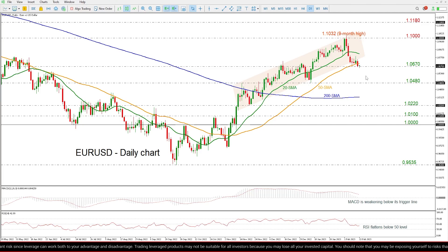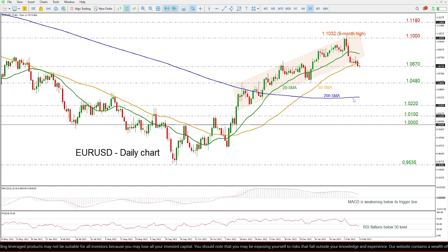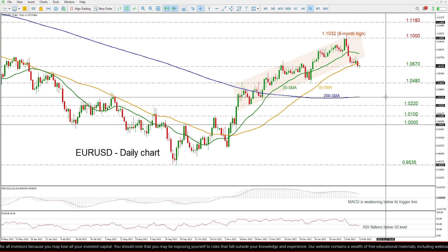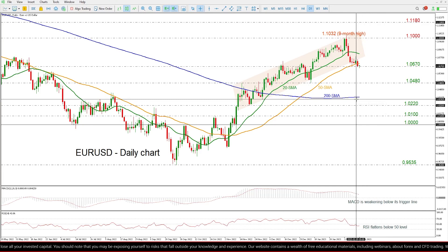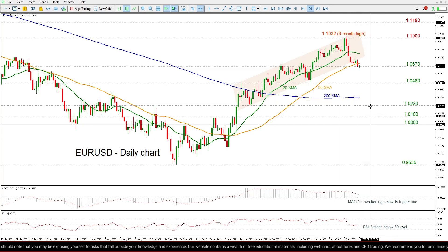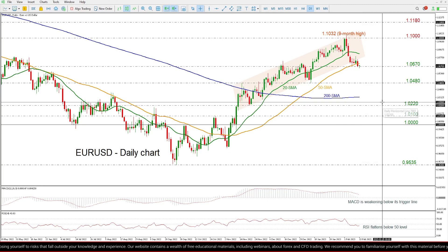If the price moves lower, then it may hit the 1.0480 support level, shifting the outlook to neutral, while any move lower will take the price towards the 200 day SMA near 1.0315, and any drops below it will shift the outlook to bearish, testing the 1.0220 barrier.